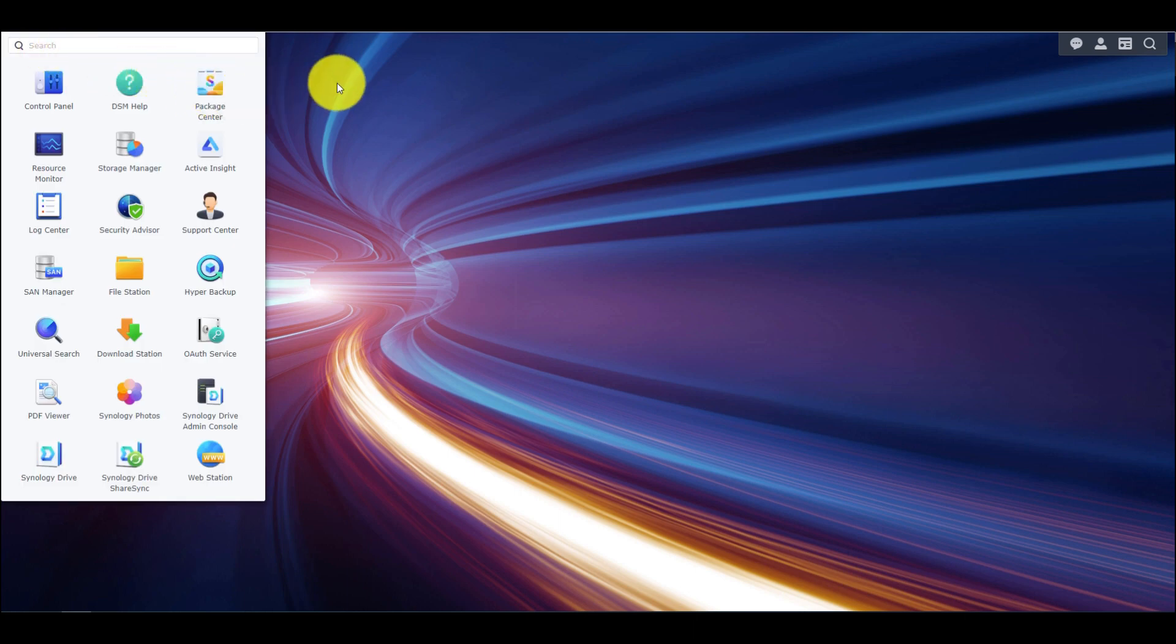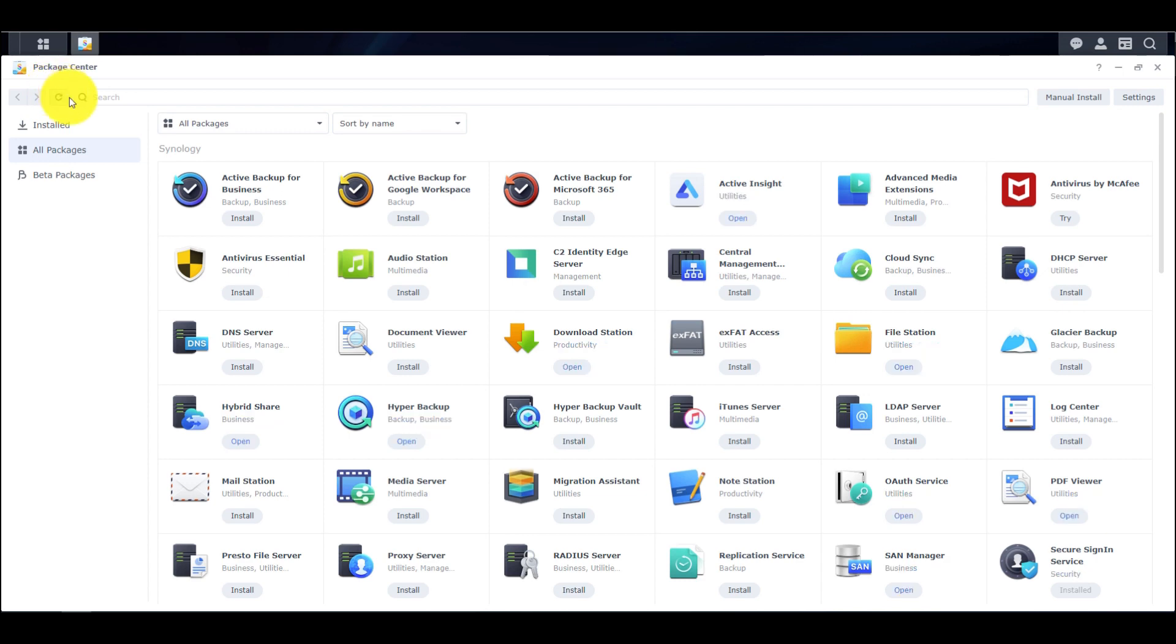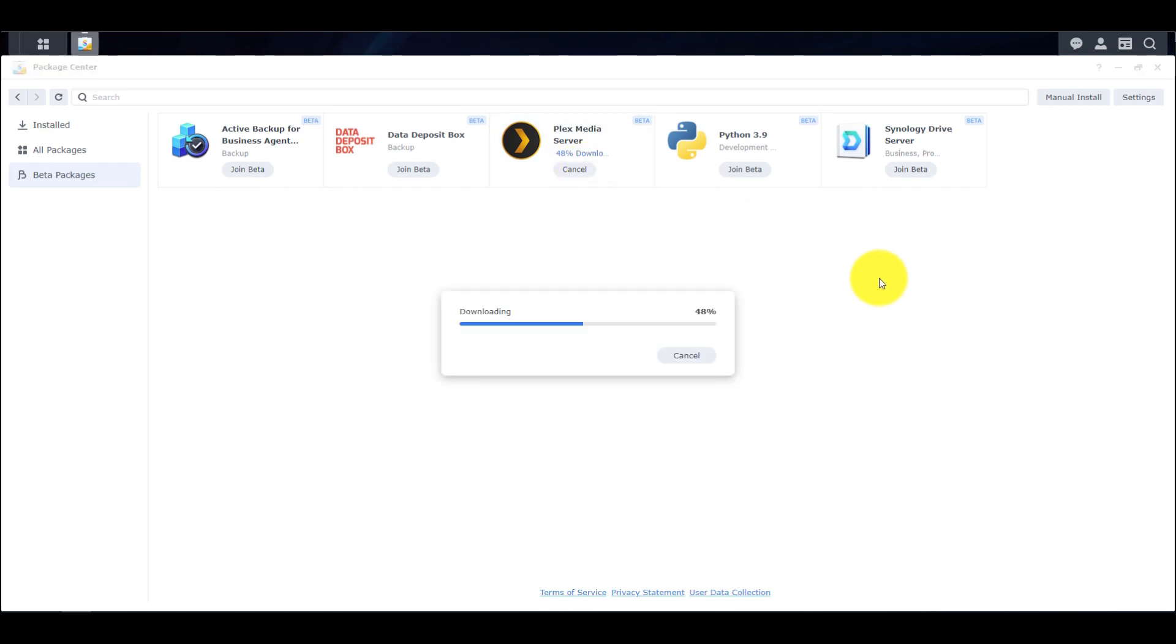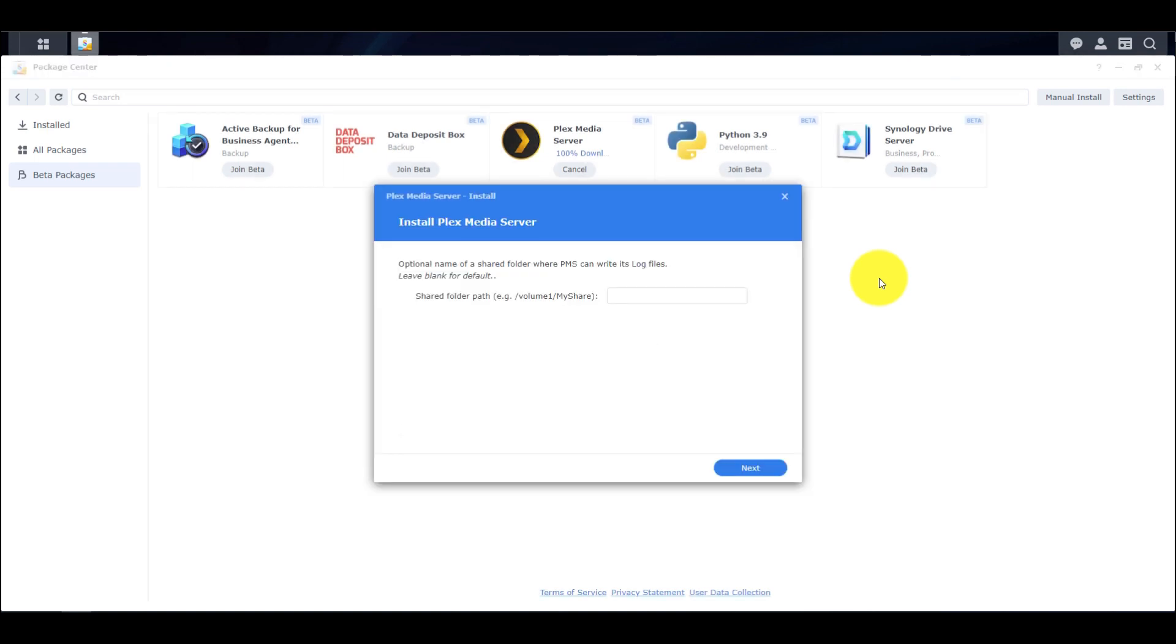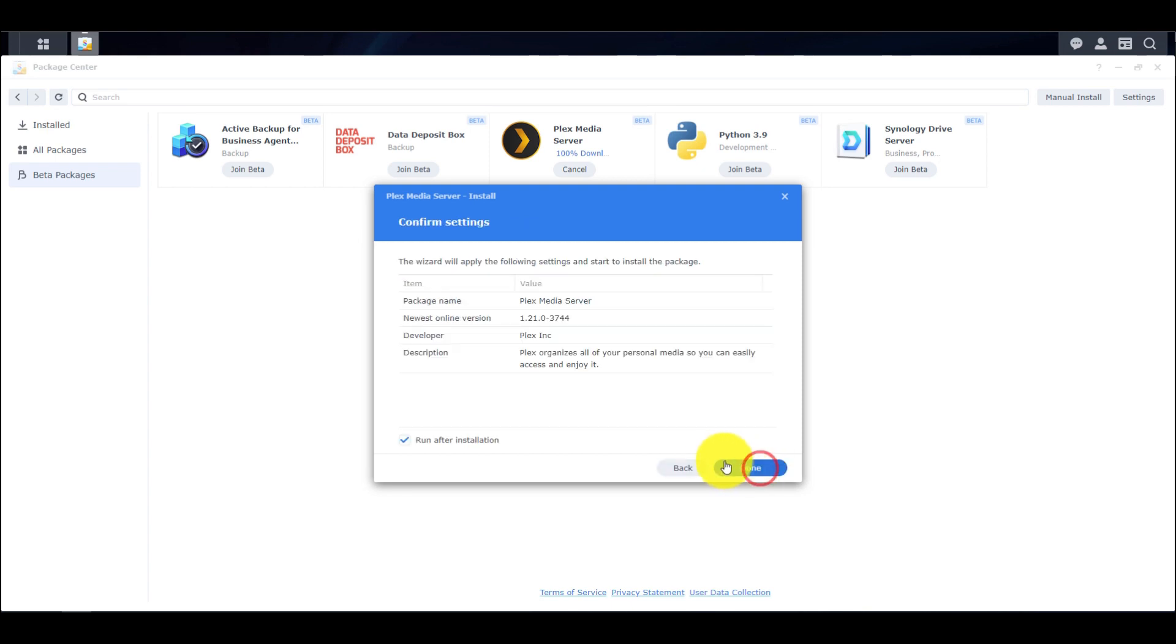In order to install Plex media server, we need to log in on Synology dashboard. On the main menu in the upper right corner, we need to find Package Center or click on the shortcut which is located on the dashboard main page. Plex media server is not located in the All Packages section, so we need to click on the Beta Packages tab and search for it. Click on Join Beta and run the download and installation. In the Share Folder section, we will leave blank as default. Click on the button.